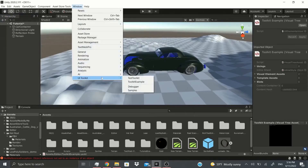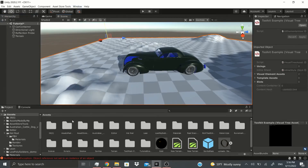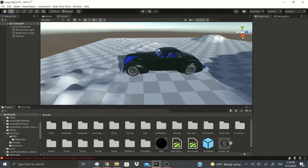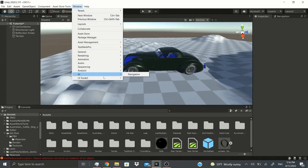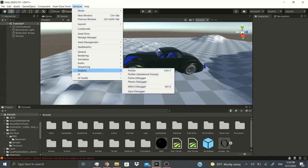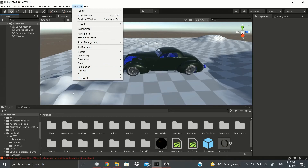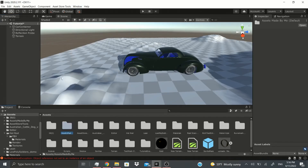I'm going to wrap it up here. Next video I'll talk about AI, Navigation, and more from this menu — including the Input Debugger, IMGUI Debugger, Physics Debugger, Frame Debugger, and Profiler. Stay tuned for that. If you enjoyed this video or have been watching so far, hit that like button, and if you want to see more videos like this, don't forget to subscribe. Thanks everyone!